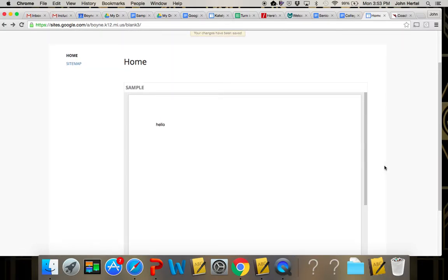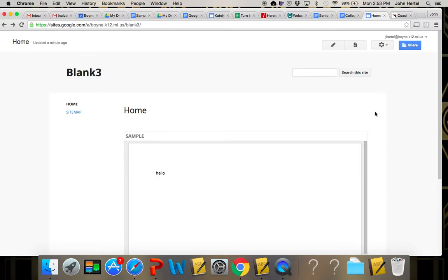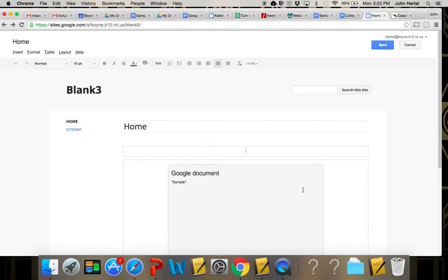I'll save it and so now you can see that that sample document is more embedded in the page and that's your preference of which you would prefer, the look of whether you want to link them or you want to embed them.